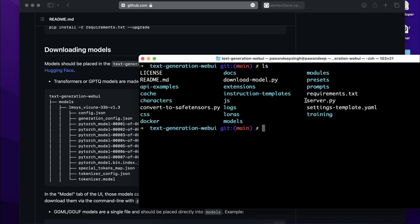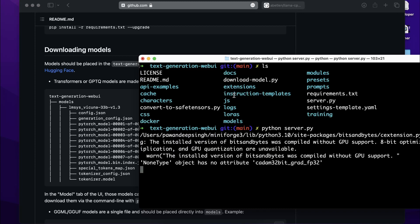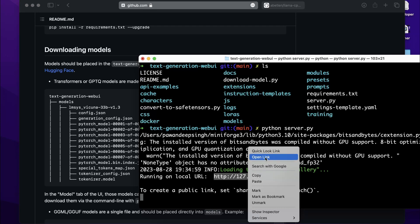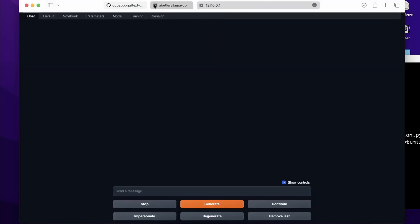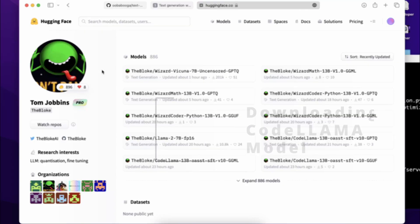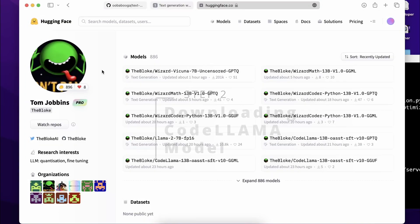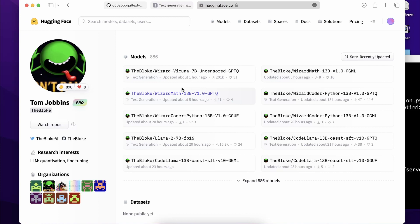Once llama-cpp-python is installed, you're good to go. Run 'python server.py' and hit enter — it will open a new UI. Hold down Ctrl and click the link to open it in your browser. That covers how to set up the environment for running CodeLlama. Now stop the UI and let's proceed to step two: downloading a valid CodeLlama model. For inference, I recommend downloading the quantized version.